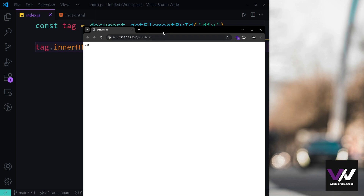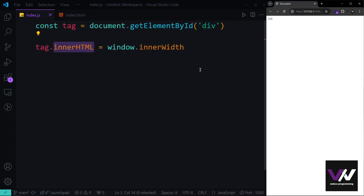If we resize the page and refresh, we get different numbers. By using innerWidth and innerHeight, we can define CSS properties based on the window's dimensions — similar to the CSS vw (viewport width) and vh (viewport height) units.